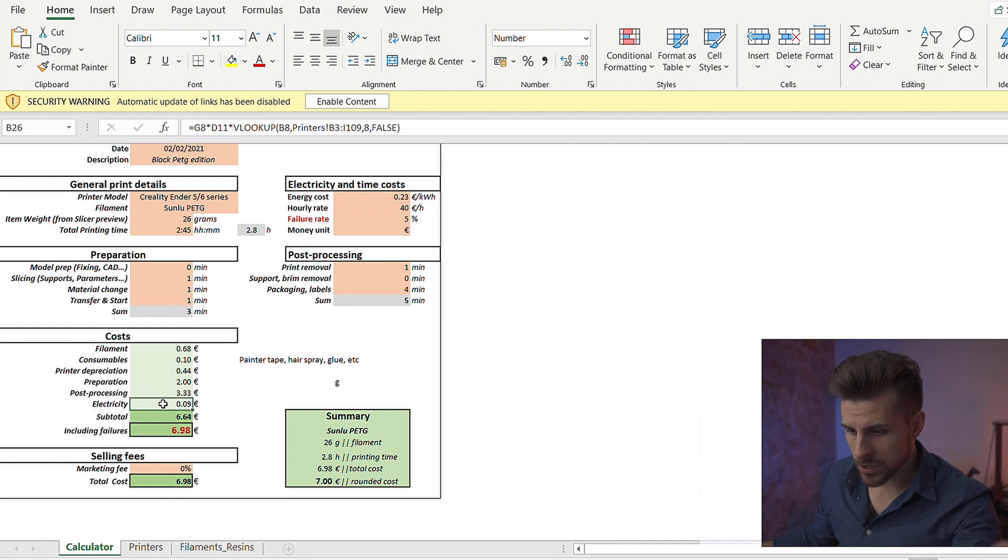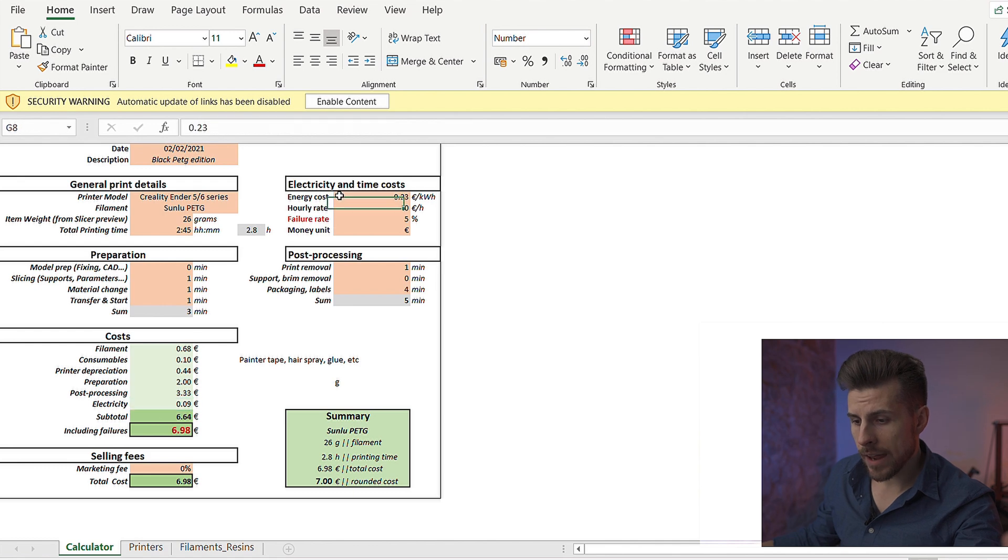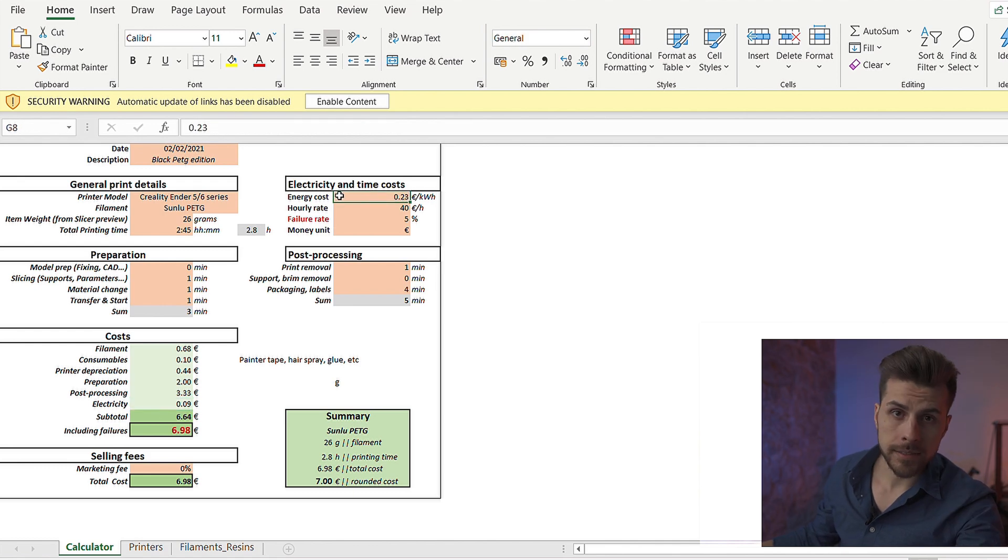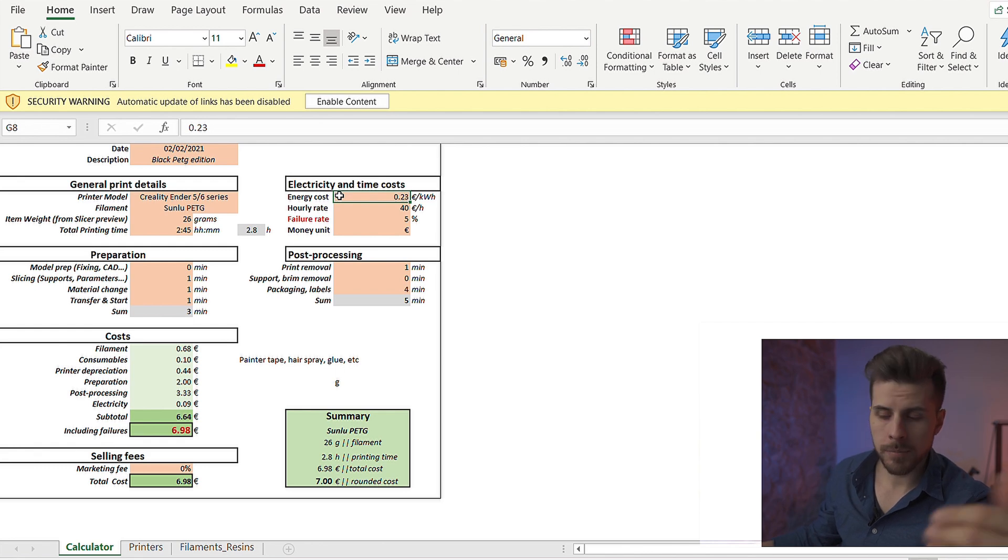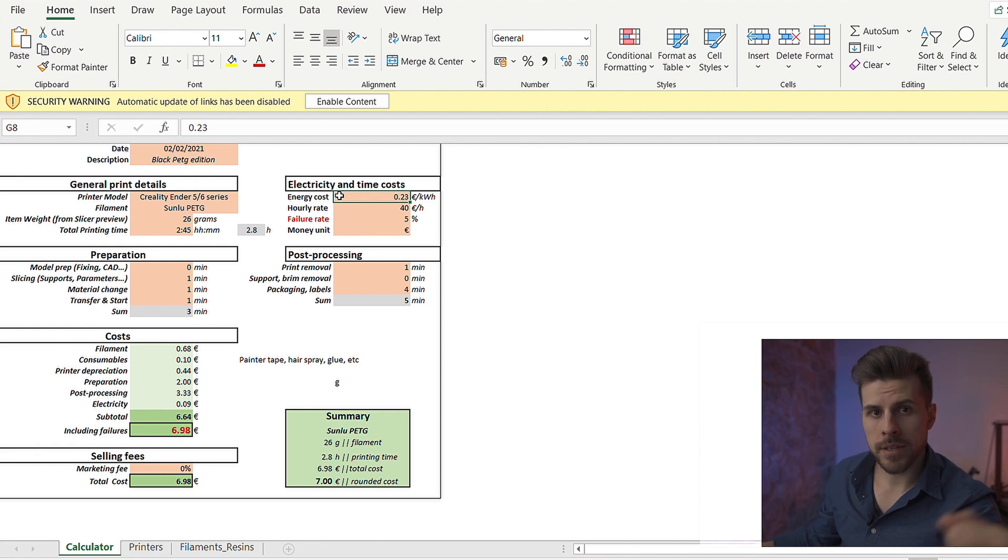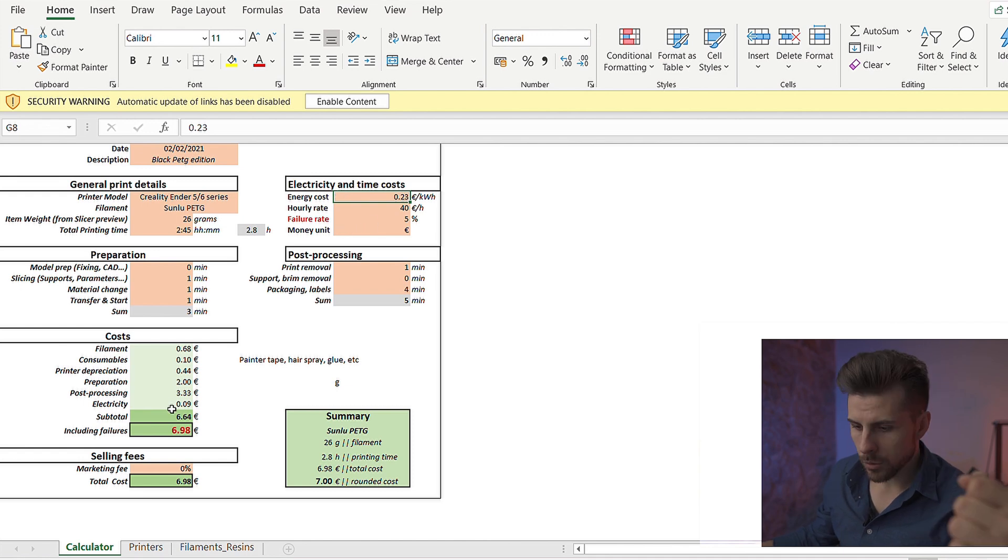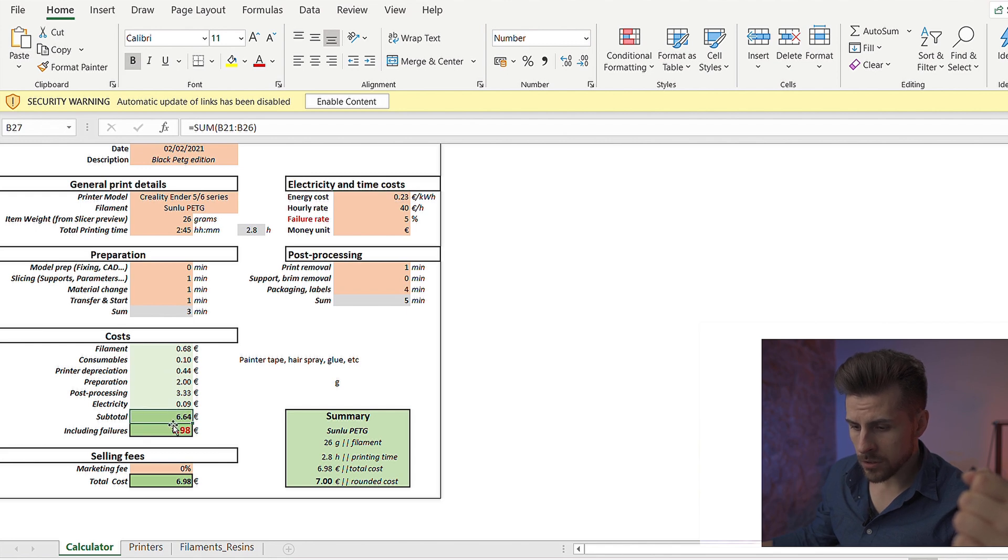And a post-processing cost. It's your hourly rate multiplied for the time involved in preparation and post-processing. You have an electricity cost. That's the print time for the energy cost in your country. In Italy, I live in Italy. We have 23 cents for kilowatt hour. Maybe in your country is more. Maybe is less. So inside here, the cost you have for one kilowatt.